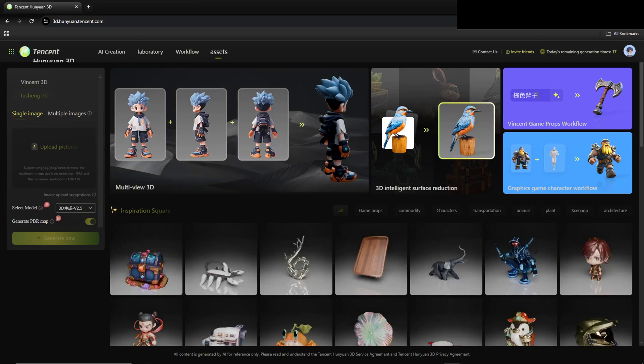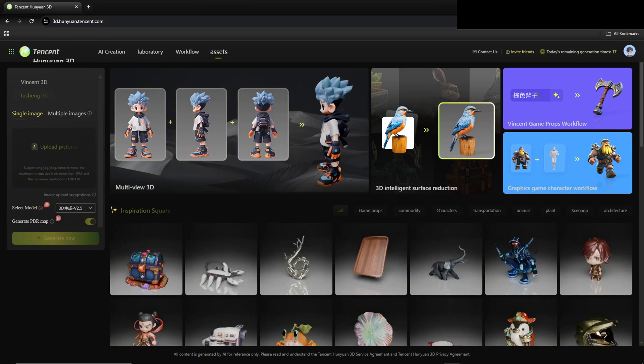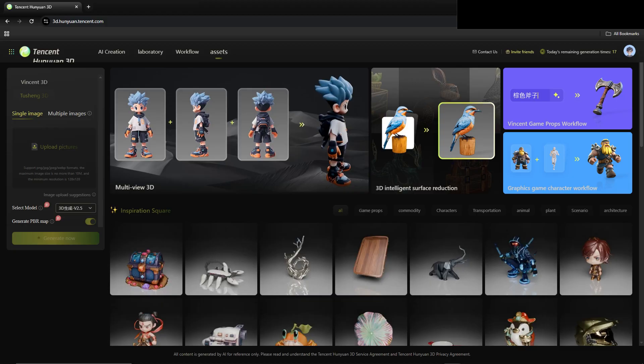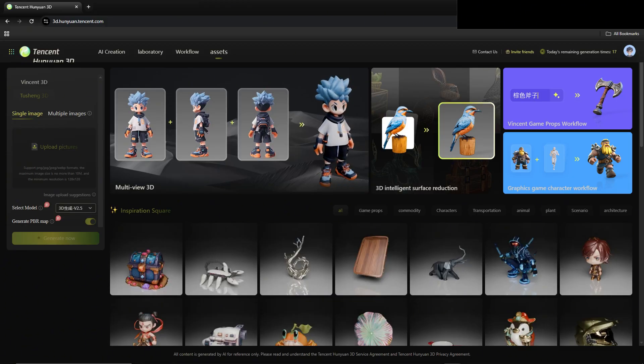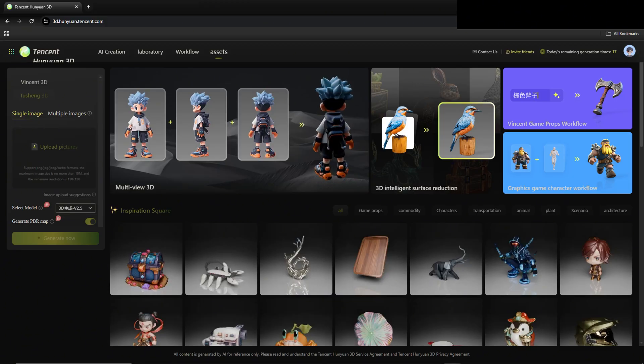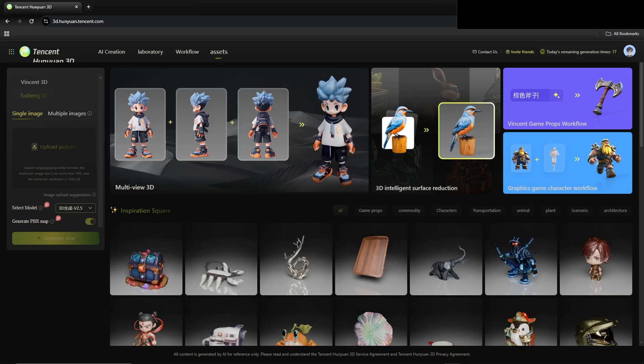Today I want to show you guys a brand new website brought to us by Tencent, the Hanyuan 3D. The website provides a good amount of tools that are very efficient at making 3D models within a couple of minutes.